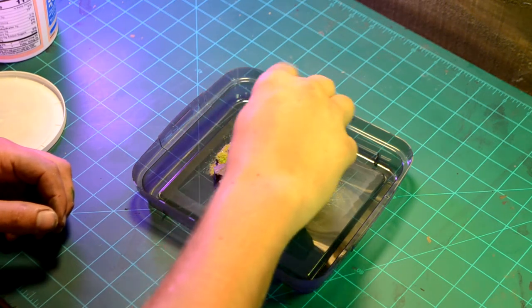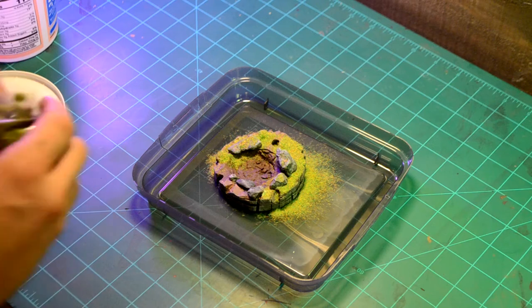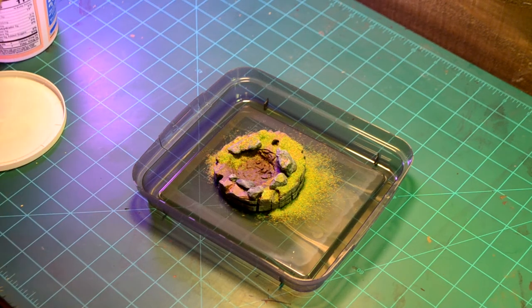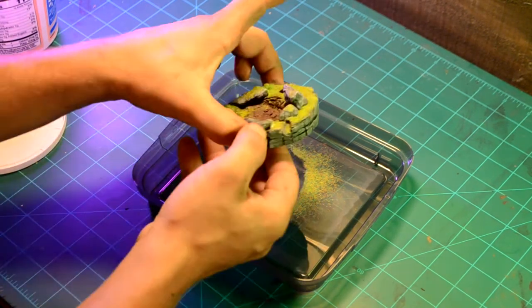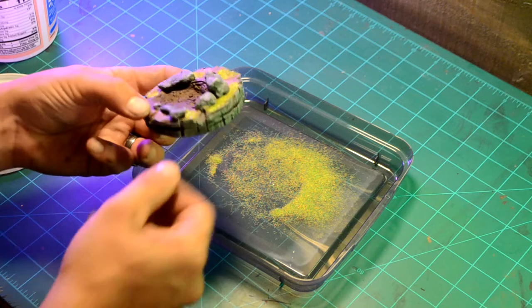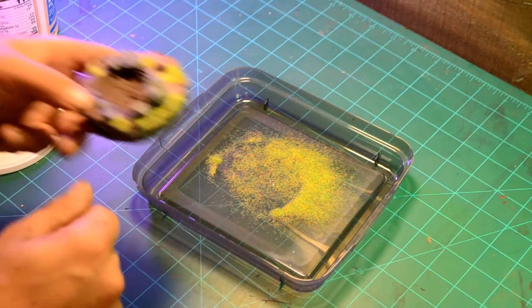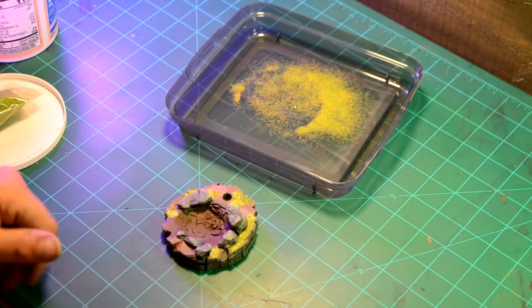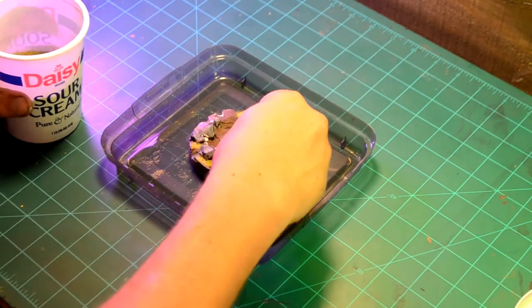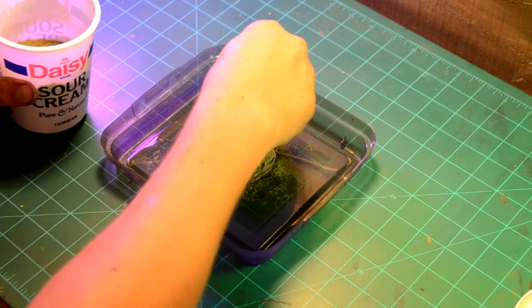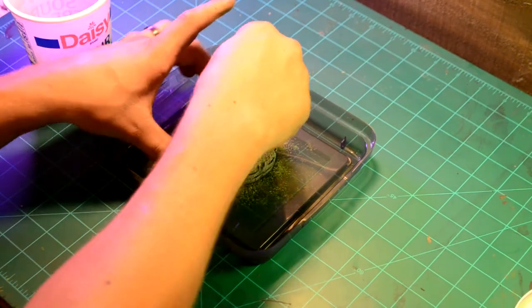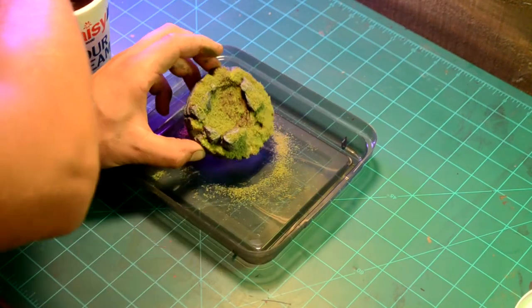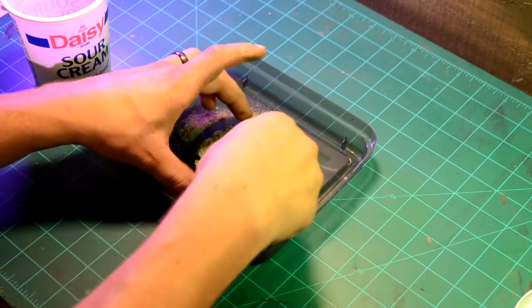I used some of the new static grass that I got. Which is only two millimeters. And I don't have a static grass applicator. But I will. You know. It's texture. Went back through with some medium green. To put on the green. It is not static grass.